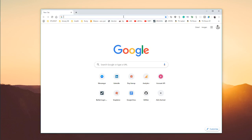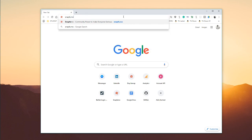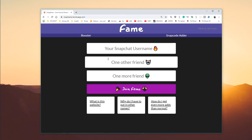Hey guys, welcome to a new video on how to use the Snapfame app that I've built. This is just a little extension I thought of making that generates the Snapcodes of the usernames that have been imported. If you just go to snapfame.me, it will take you to the website.